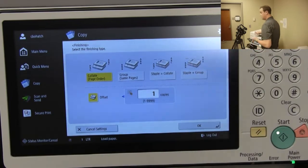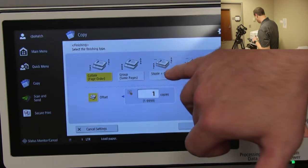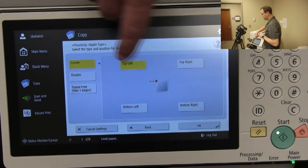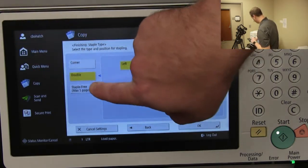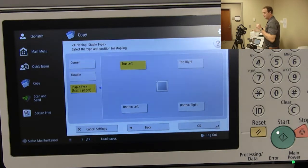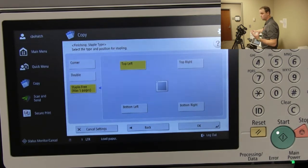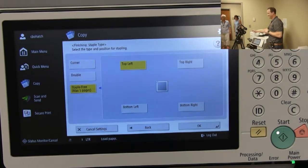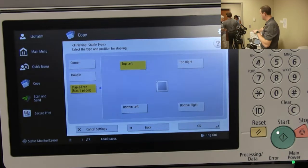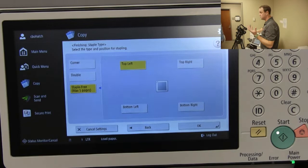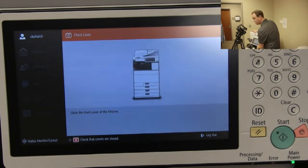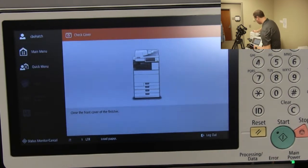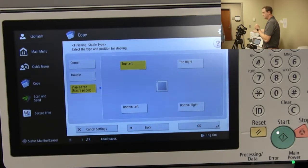Under 'Finishing,' you can add stapling to a copy job. You select staple and collate, pick where the staple goes on the page, and you can do a double staple for a booklet. There's also a newer feature called 'Staple-Free Stapling' — it does a crimp instead of a staple. It works for five pages or less and saves you on staples, which aren't included in the maintenance contract. It's basically like an ink cartridge for replacement.